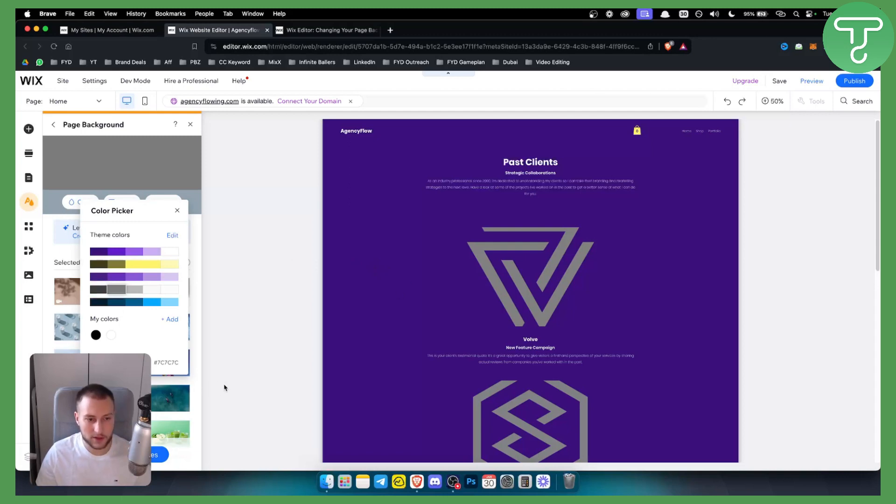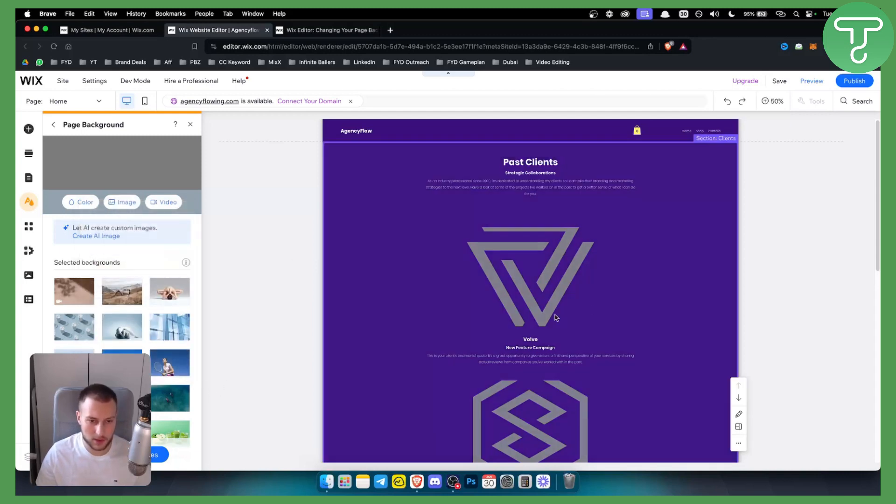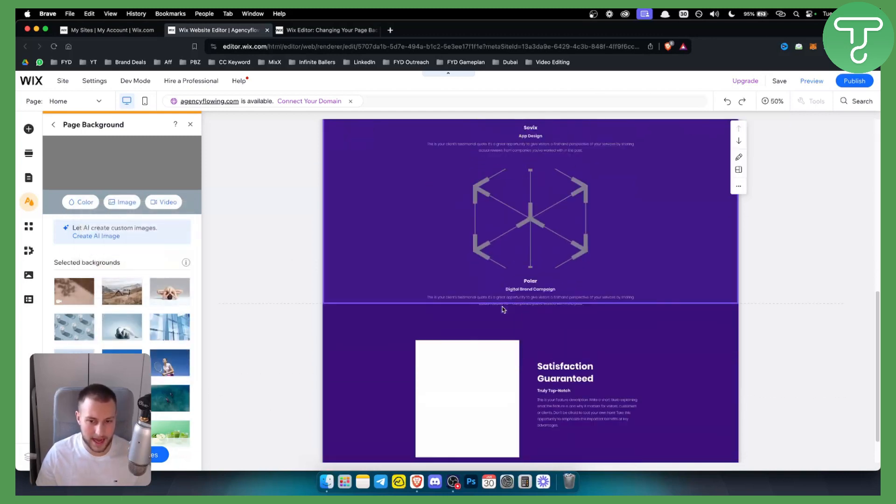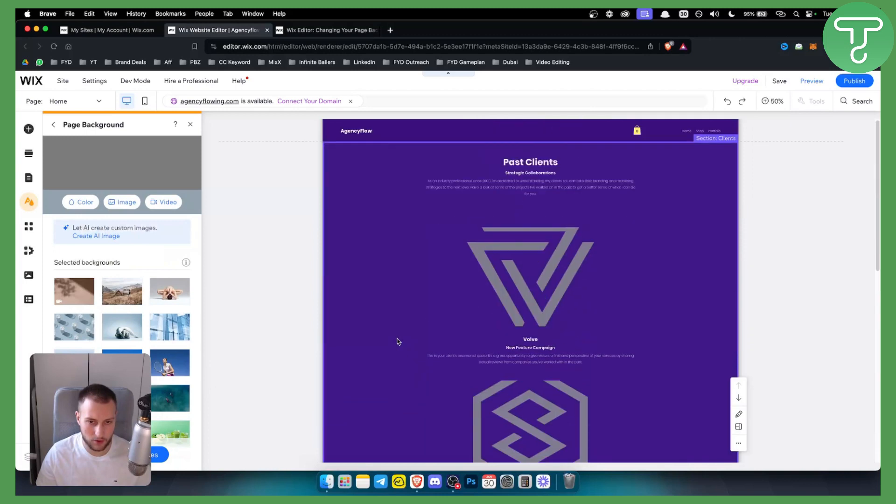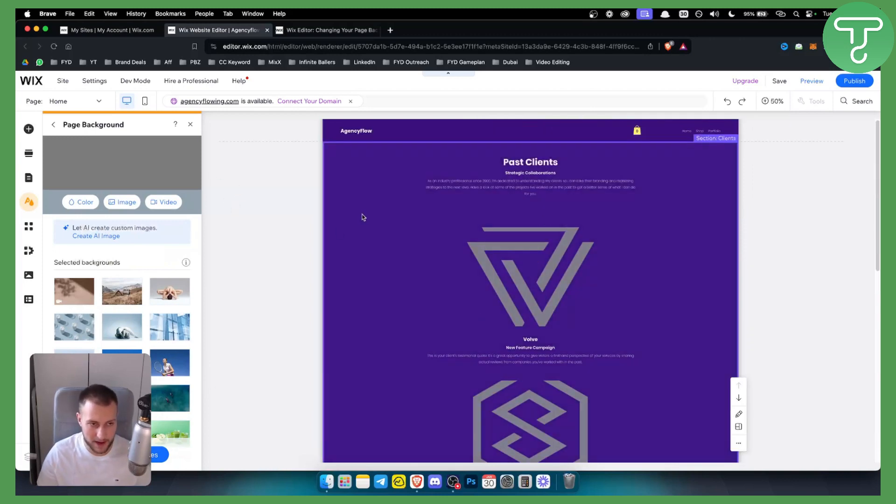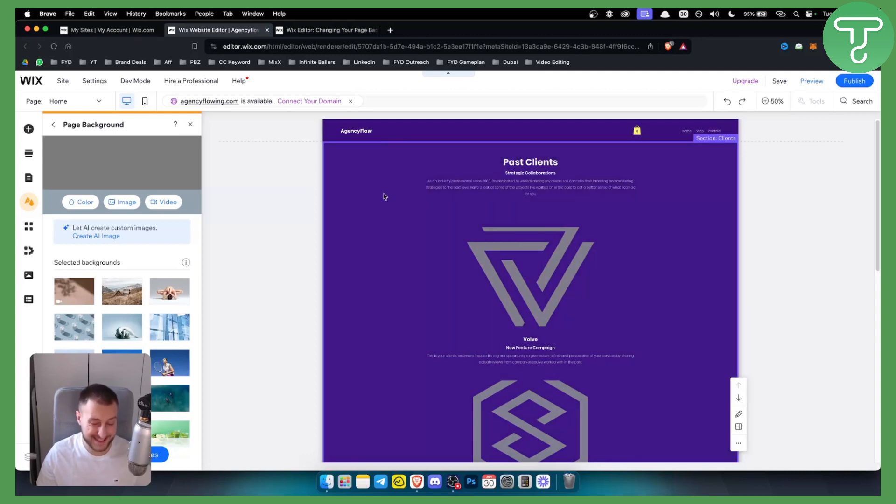Now the background is not changing on this website because I have my own custom background already above the actual background. So that's why it does not change but if it's not changing that's the case.